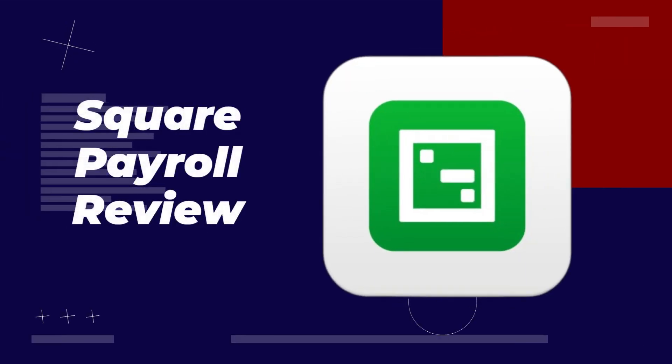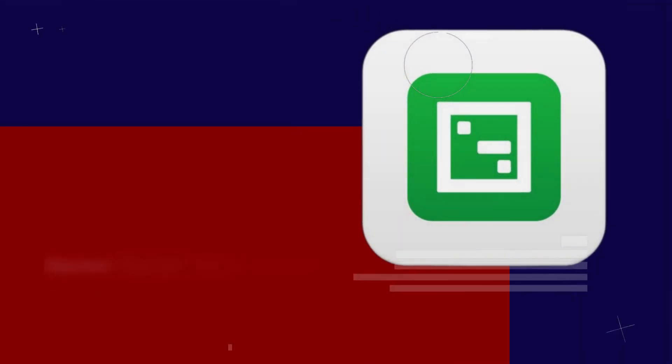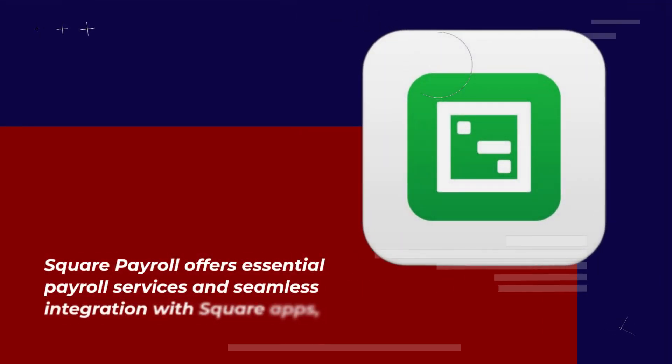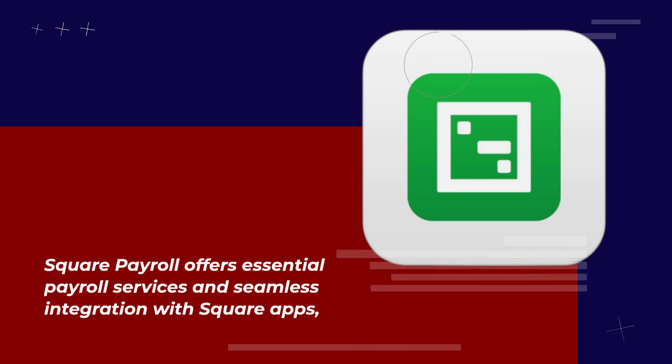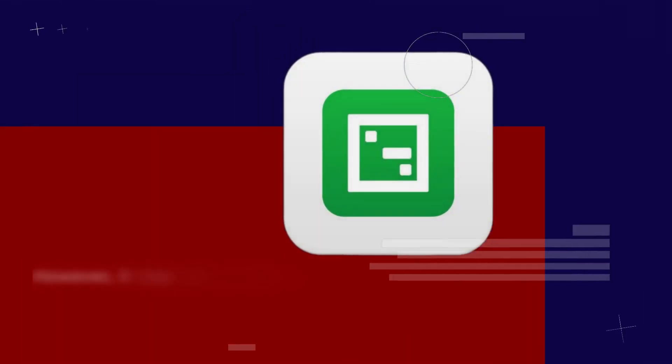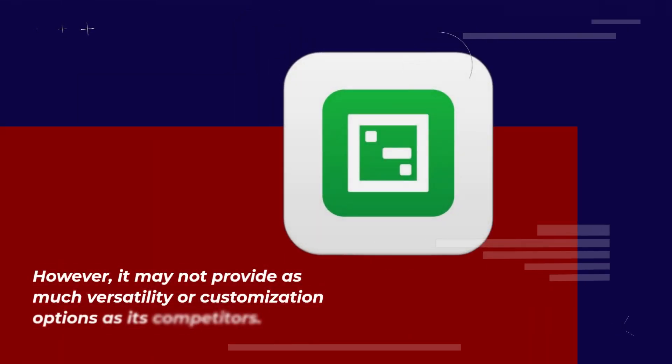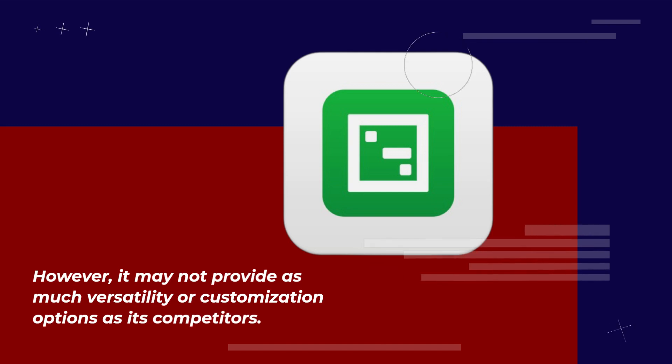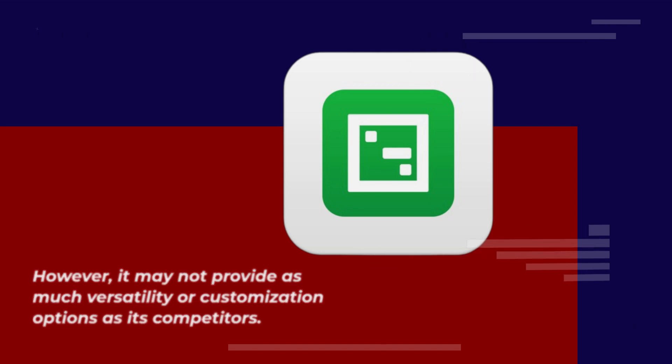Square Payroll Review. Square Payroll offers essential payroll services and seamless integration with Square apps. However, it may not provide as much versatility or customization options as its competitors.